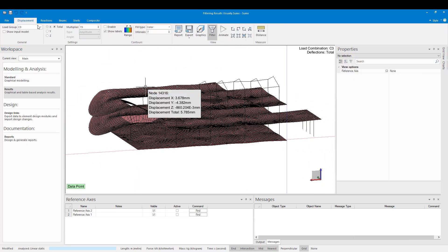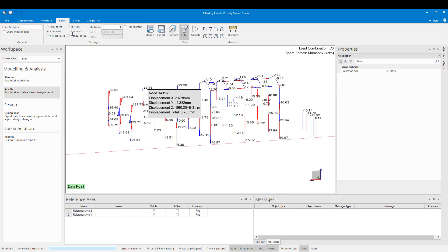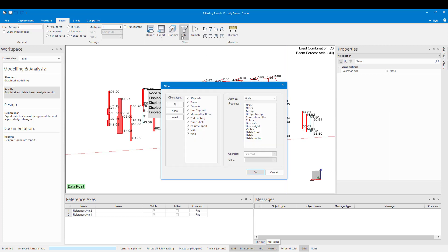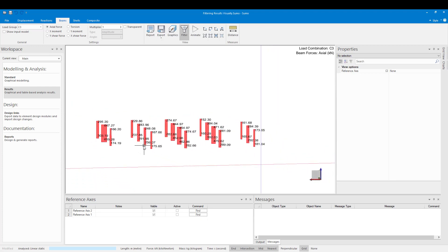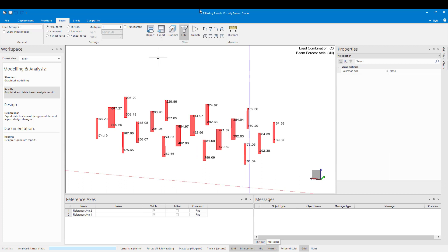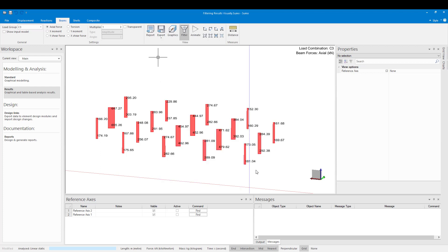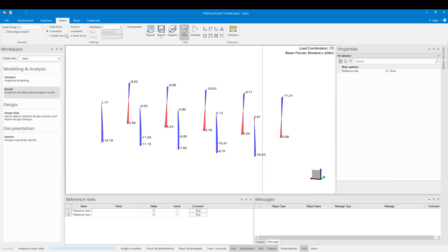If we now go back to our results, we can filter out our results according to groups. Let's say we want to view the actual force of our columns on the first floor. So we go to the filter and then select columns, filter by group, and then select our group. Now you can see that it only shows the actual force of our first floor columns. Let's do the same for the steel columns. We can also switch results in the view to the X moment or Y moment.